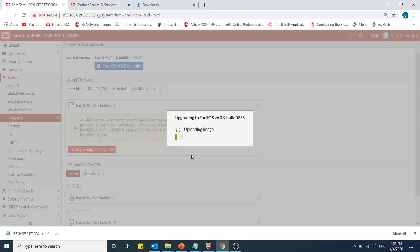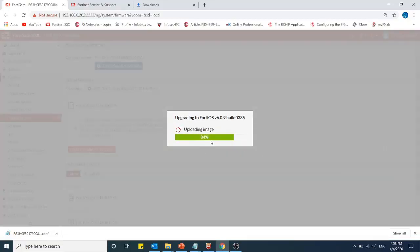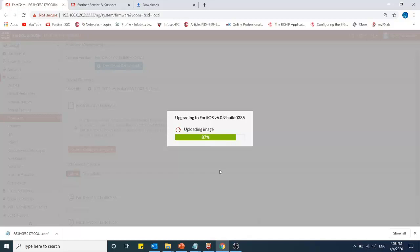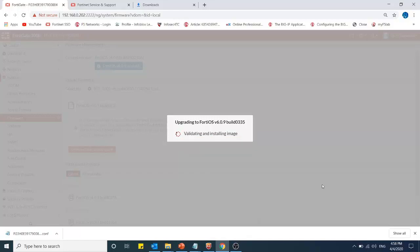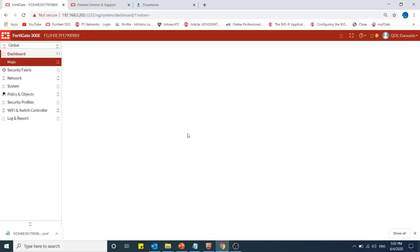Now it is uploading the image. You can see that 85 percent is completed, 86 percent. Now it's validating and installing the image. The firewall is restarted.